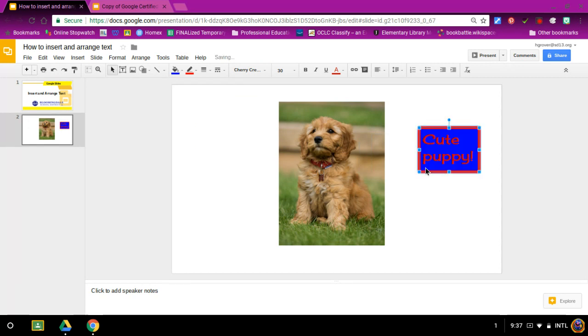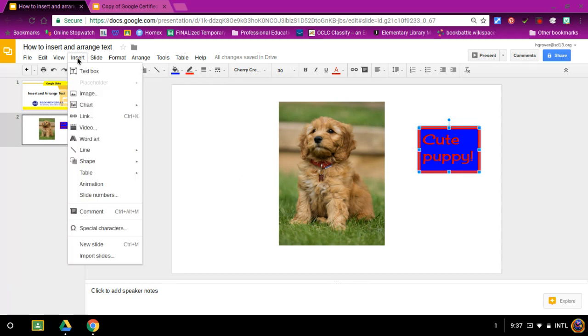There's a second option on creating a text box, and that is to go to insert. As you can see, it's the same T with the box around it.